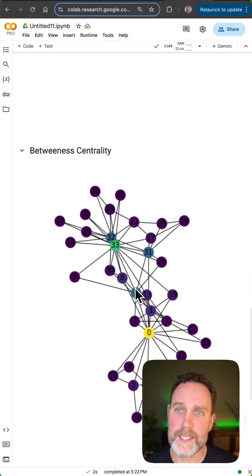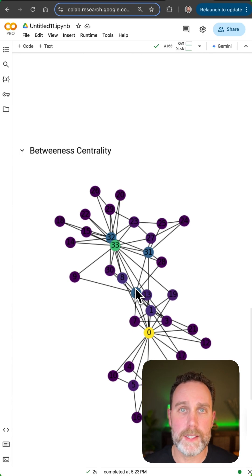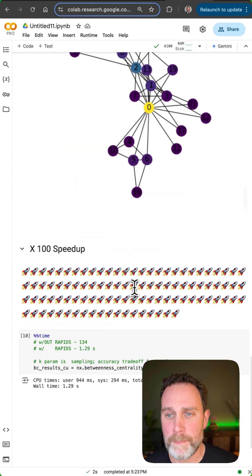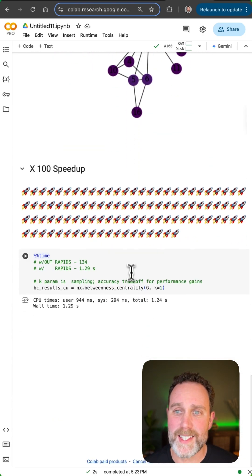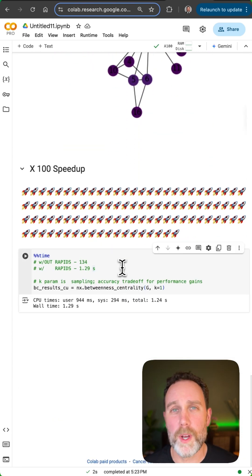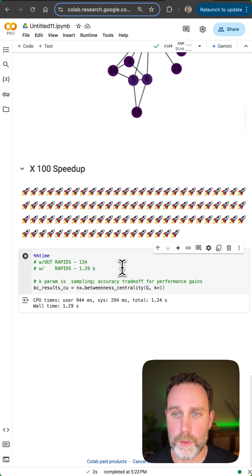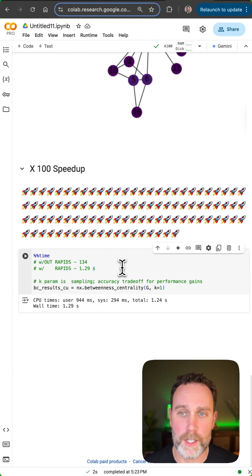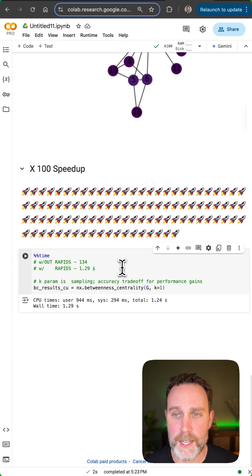And then lastly the betweenness centrality. This is over 100 times faster using GPU acceleration backend in NetworkX. And that does it for this tutorial on NetworkX accelerated with NVIDIA RAPIDS and NVIDIA GPUs. Click right here for a full-length tutorial and as always, cheers and happy coding.